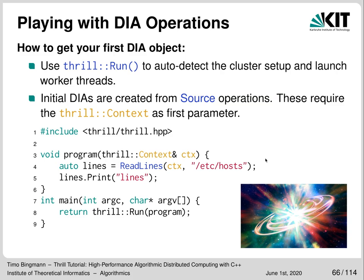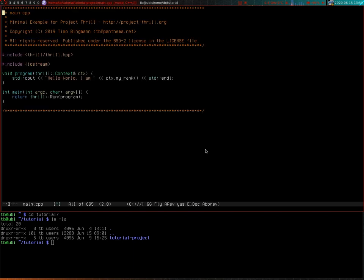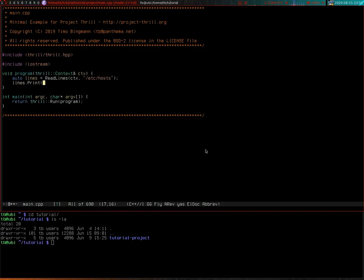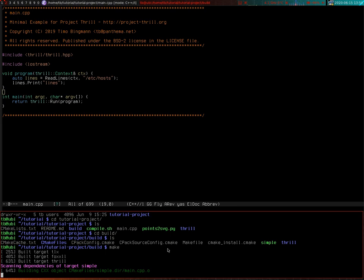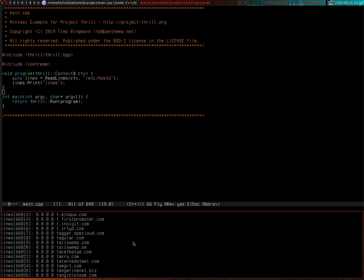Here you see how to add ReadLines and a Print operation to the hello world program. It is good practice to add the name of the variable to the print call. I will now copy the code, compile it and run it. This is the hello world program you already know. I'm going to replace it with the ReadLines example — ReadLines needs the context as first parameter, we open some file and print the lines. Compiling in the build directory and then running it shows the host file contents, which is basically a long list of spam domains.